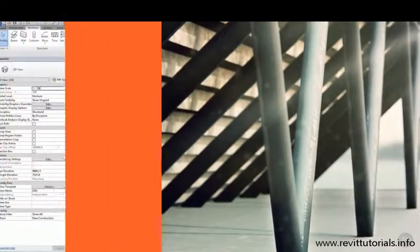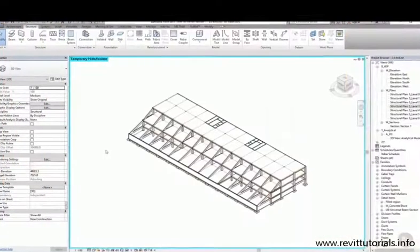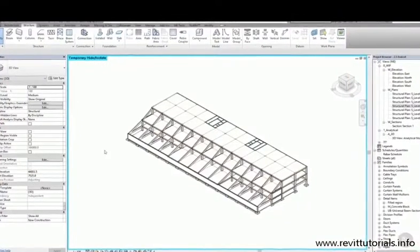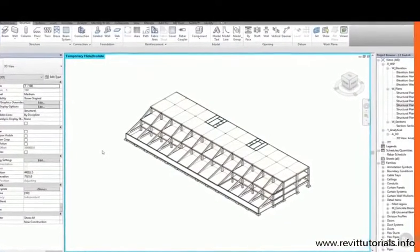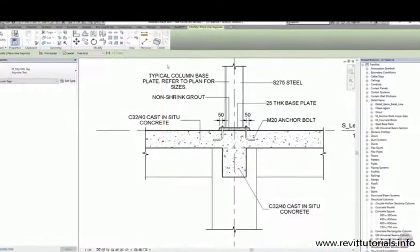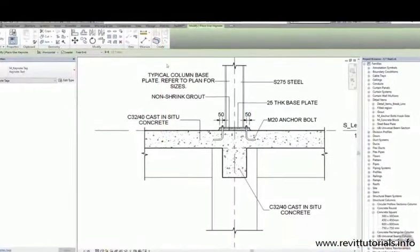No prior experience is required, but it's also an ideal course for anyone who's been using Revit for a little while and would like to get a bit more out of it.